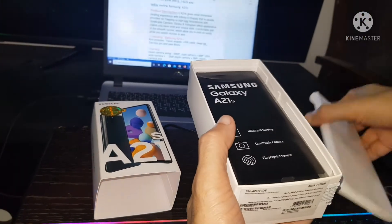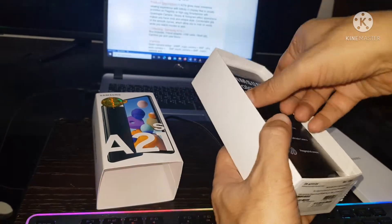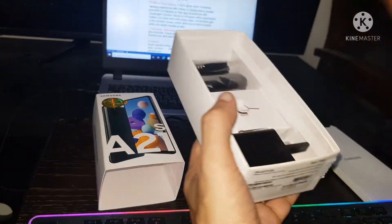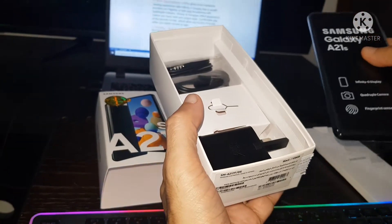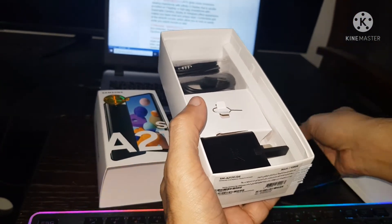First, let's go. What about this? Here is the unit, Samsung A21s.